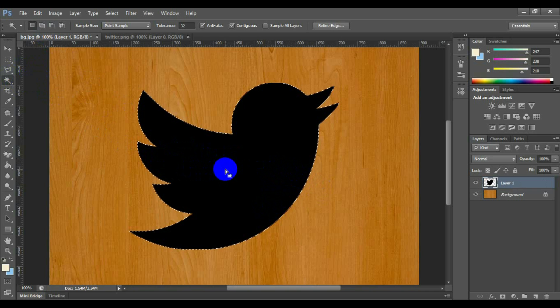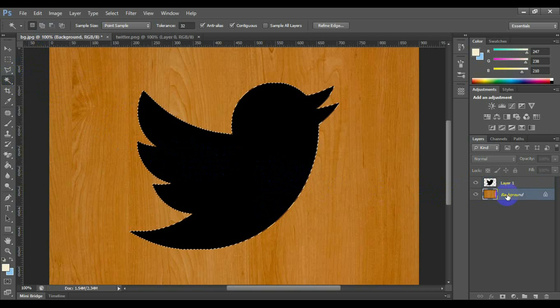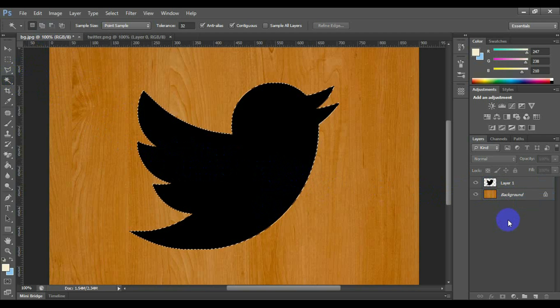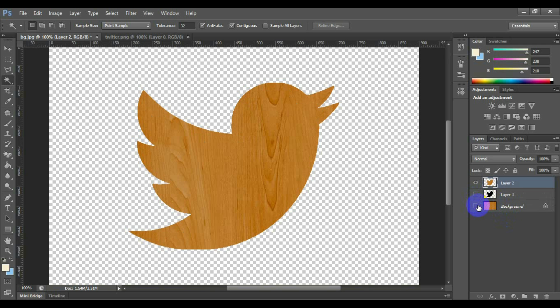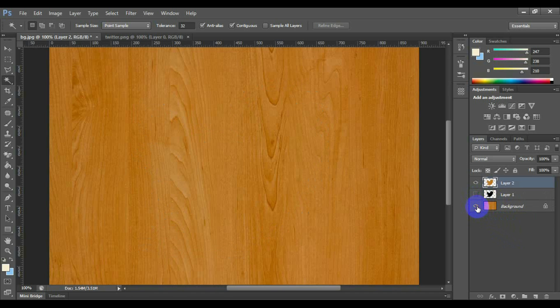Click the background layer and press Ctrl plus C to copy the logo shape, and press Ctrl plus V to paste this logo shape. Here this logo shape by wooden texture will be created on a new layer.